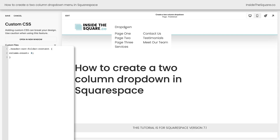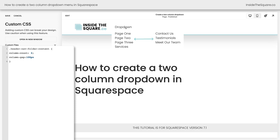The next line of code I wanted to share with you will change the distance between these two columns, and that line is column-gap. If we set this to 100 pixels, for example, we'll get a lot of space between the two links. You can also change it to maybe 30 pixels — something that really suits the style for what you're designing here.